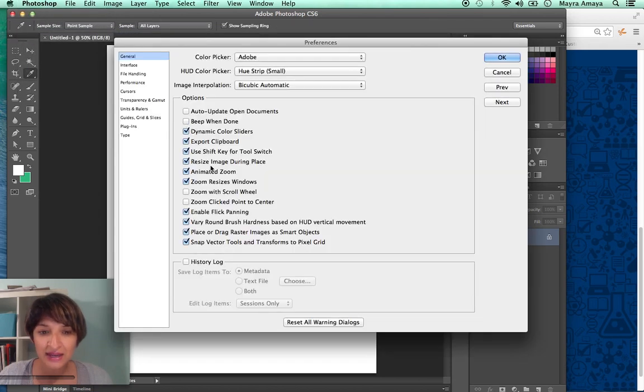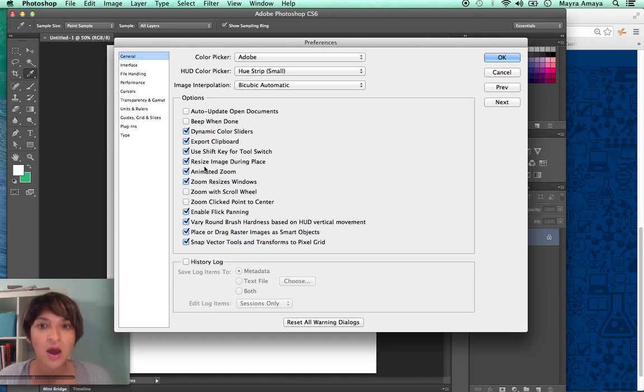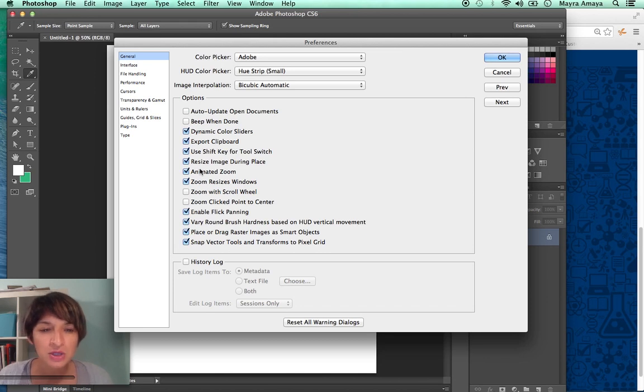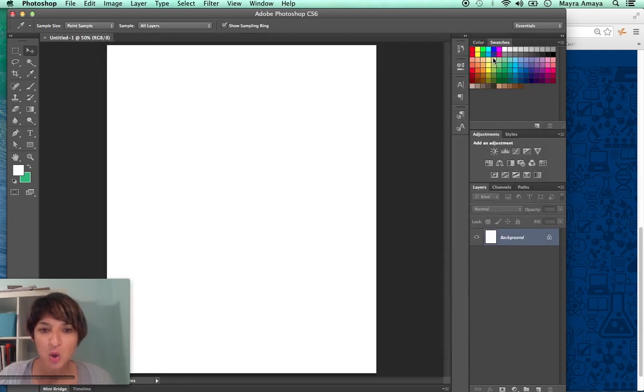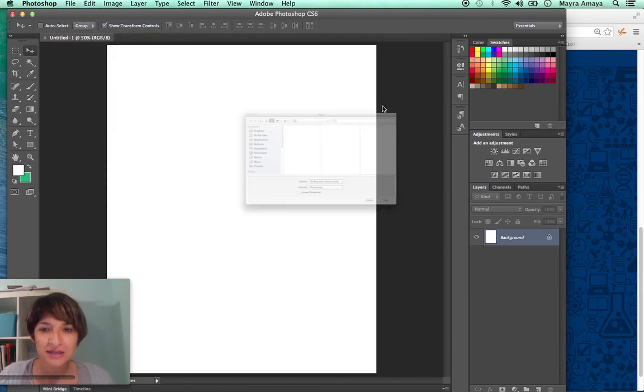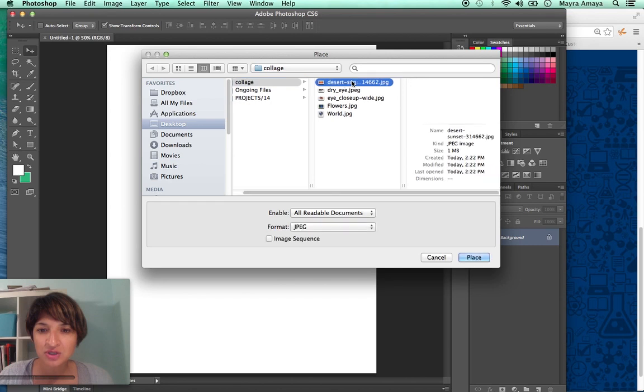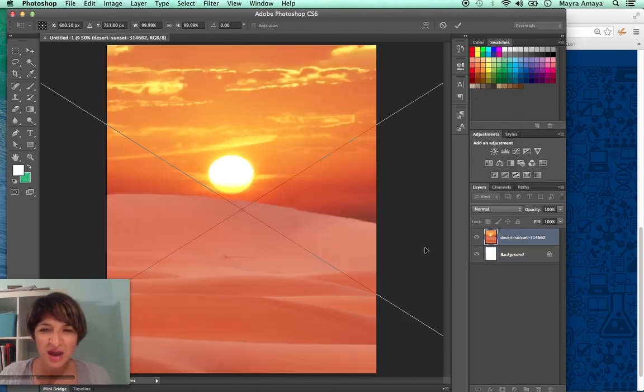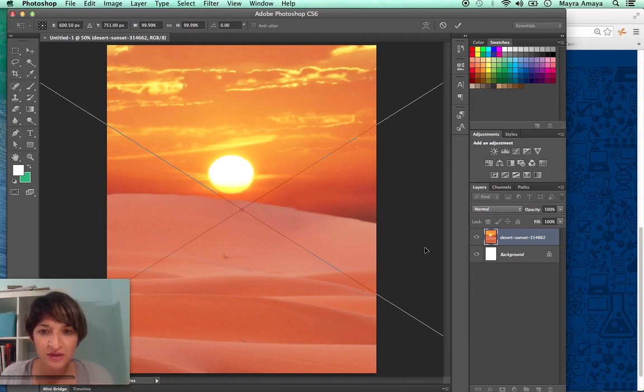Now what I want to do is go into Photoshop and go to my preferences and say general. I want to say, this is more than you should know, but this is going to help you. I've been thinking about how I was going to demonstrate this to you. So you want to say resize image during place. You want to unclick that and say okay. So now when I go to file and place, I'm going to import that same image and say place. See how it's bigger? Because the image was already bigger. But what it was doing before, it was adjusting it to the canvas size.